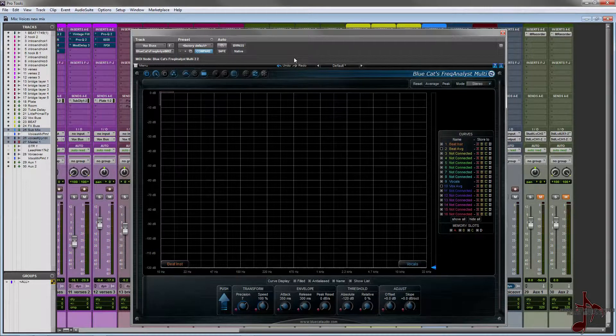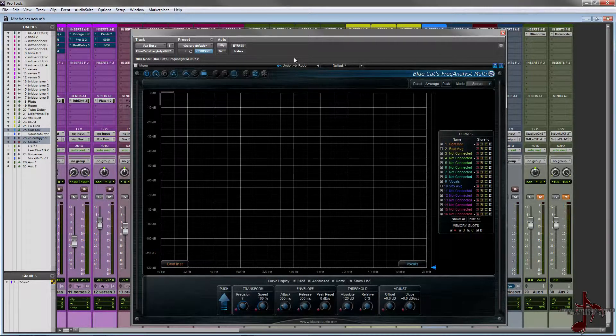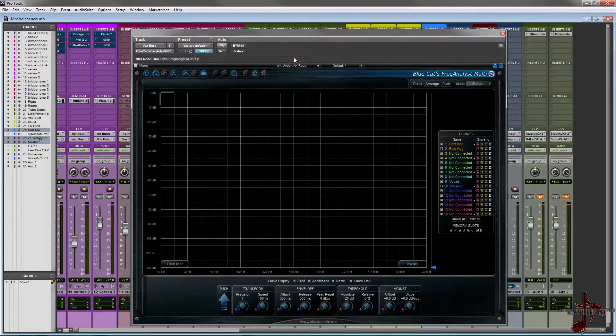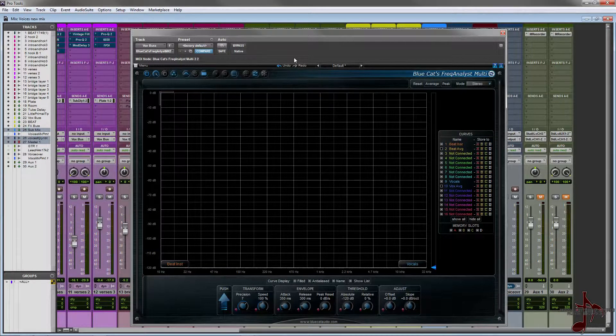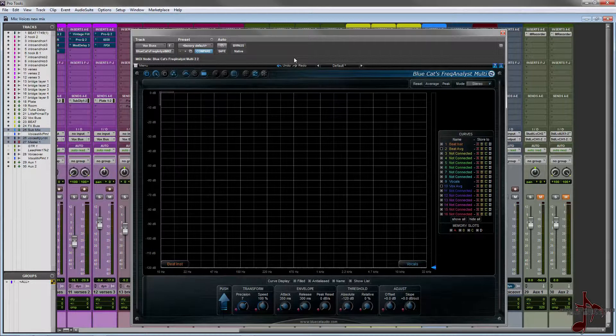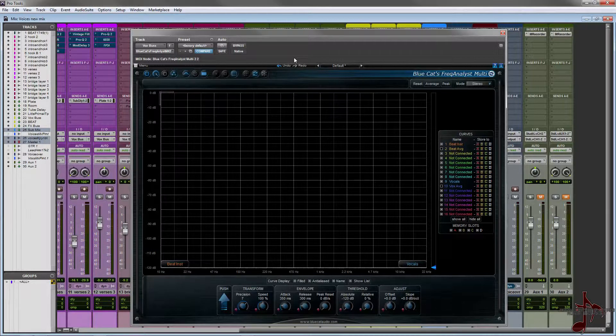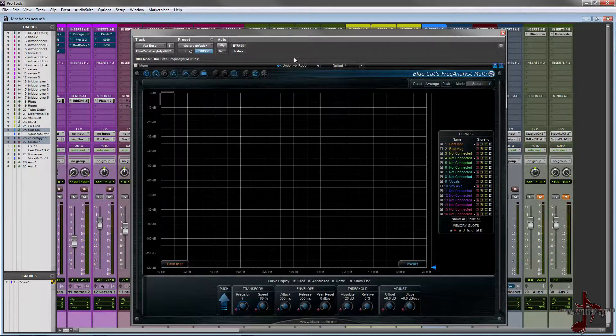Today what I'm talking about is how you could use it to kind of find where you can make pockets in a beat and also find where you can help your vocal stand out a little more.